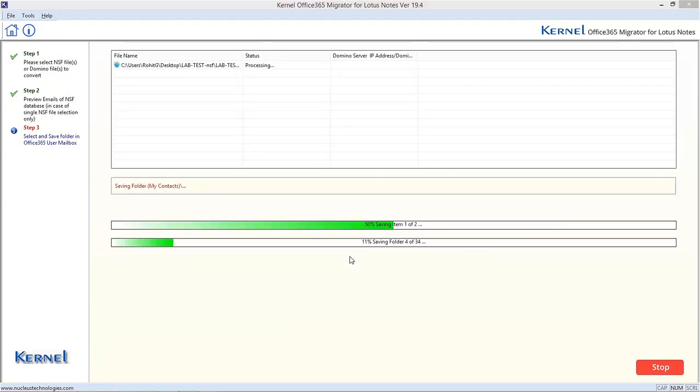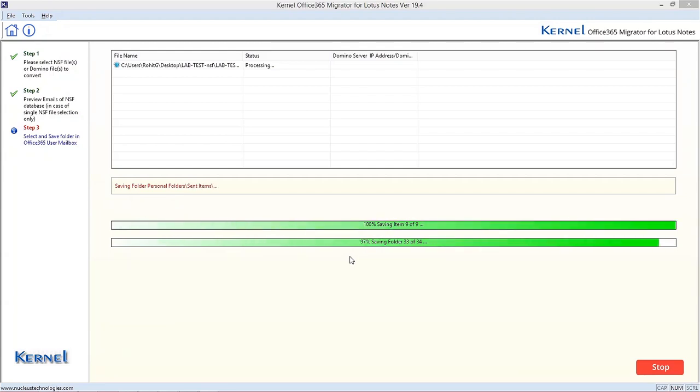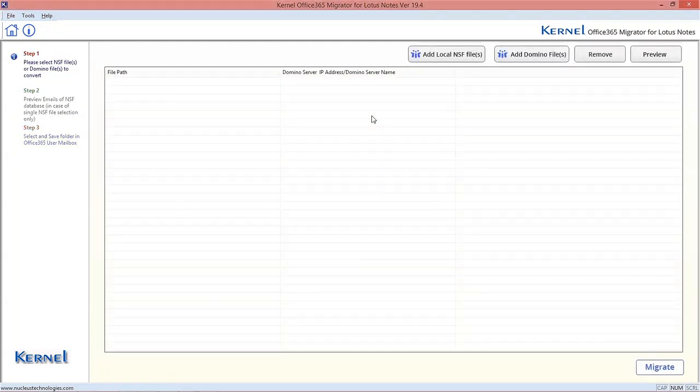The migration process will start and get completed within few minutes with a success message. Now, we will move to the process of migrating multiple NSF files to Office 365 mailboxes.